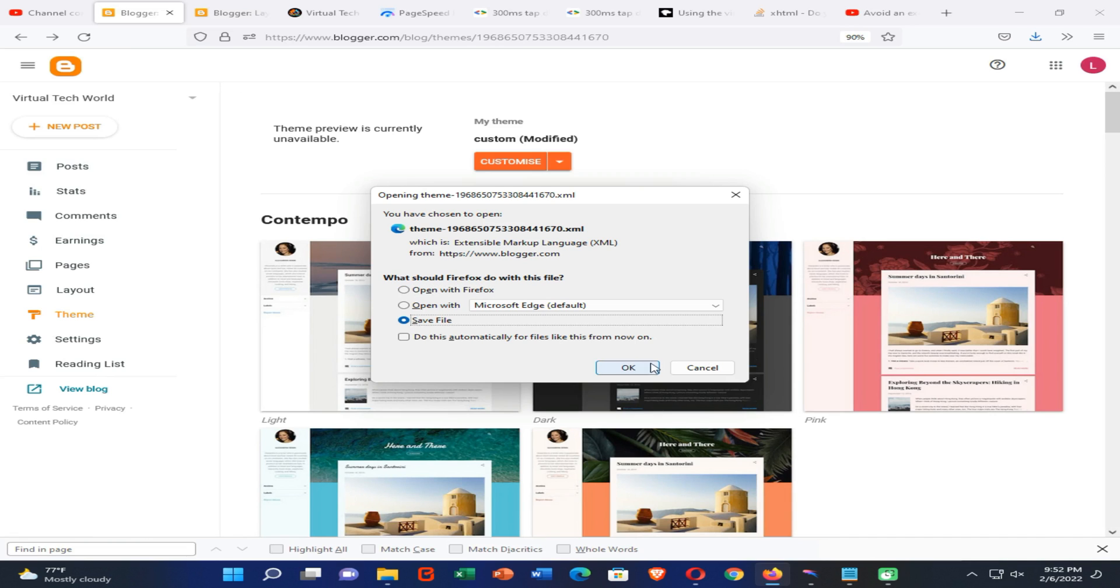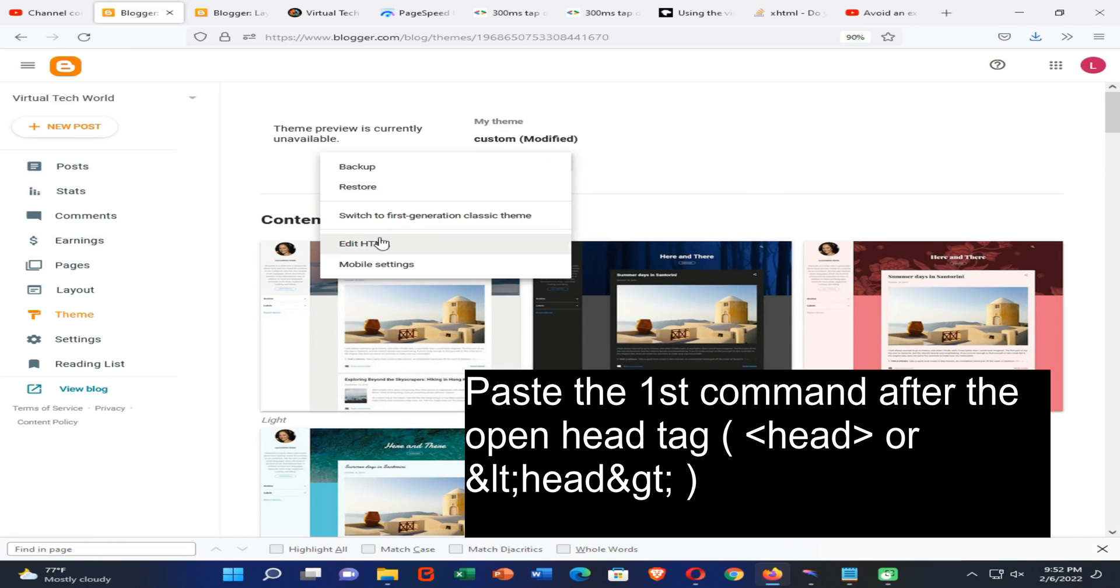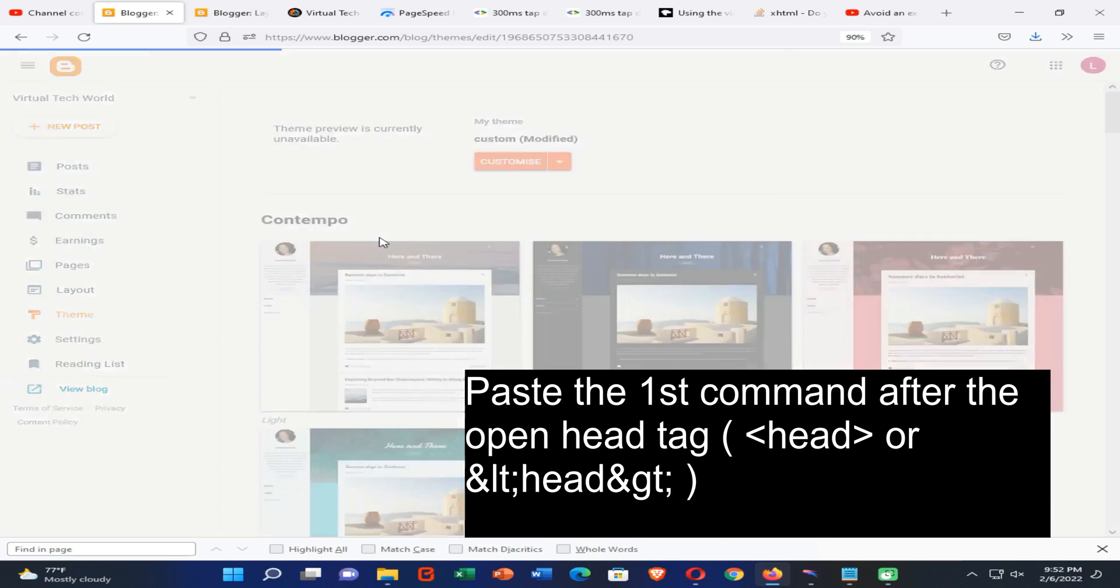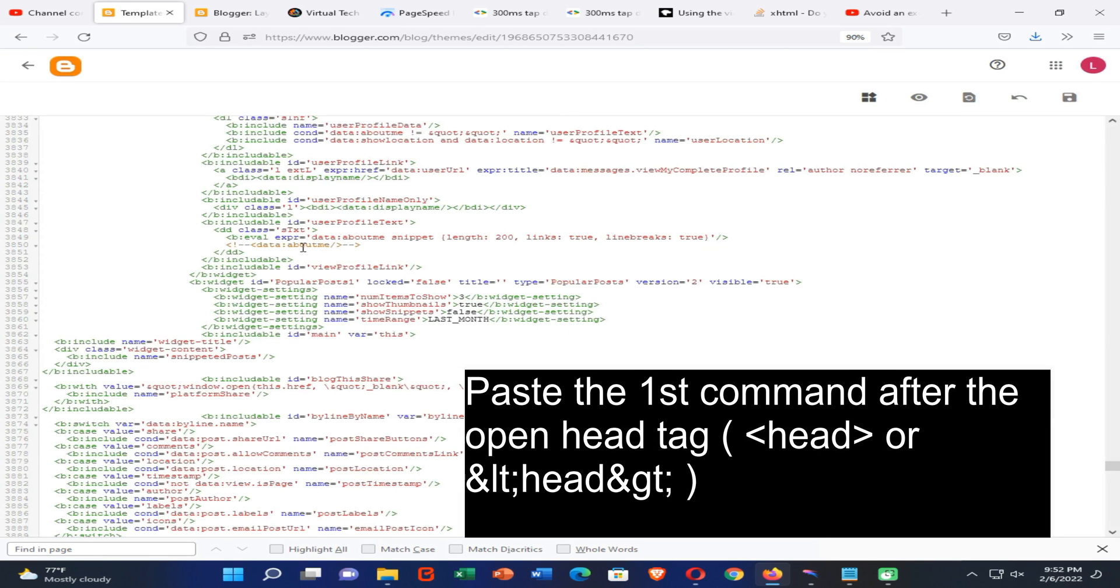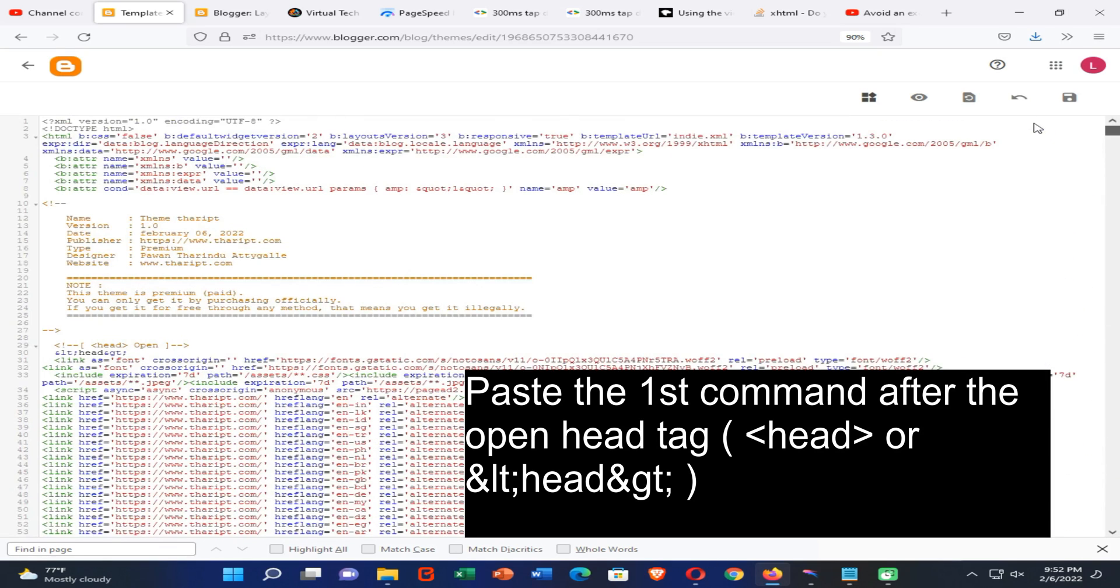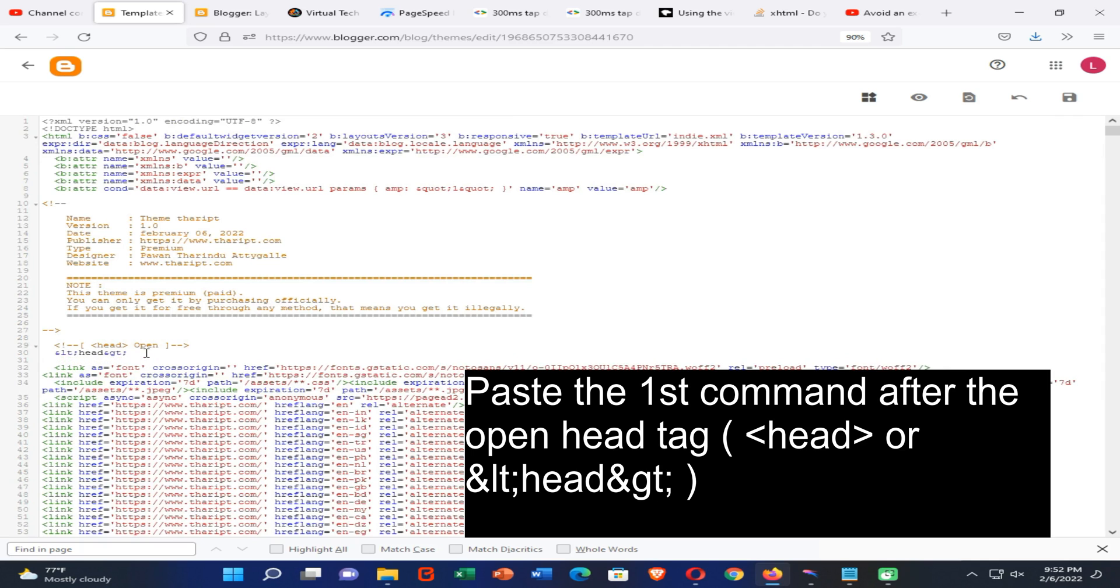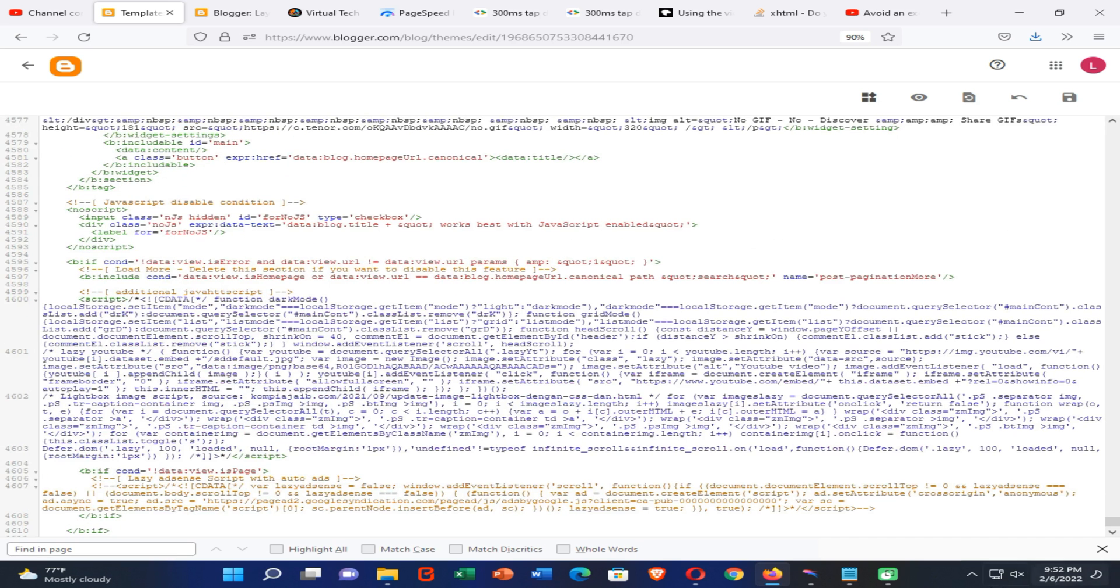And then you need to again click here and go to edit HTML option. Then you need to find open header tag and close header tag. In my case, I am using different header tags on my blogger website, you can see here. Then I have found my open header. Now I have pasted the first command.